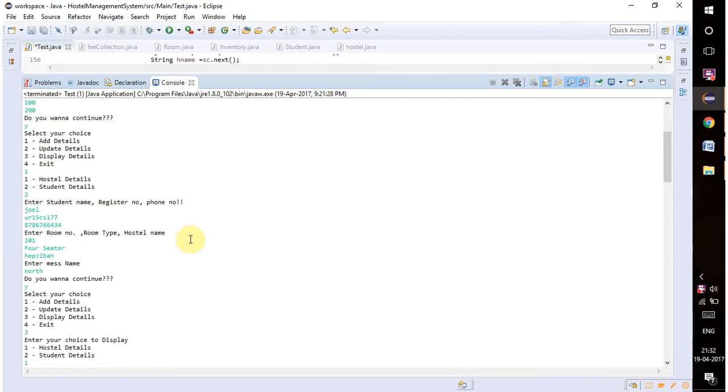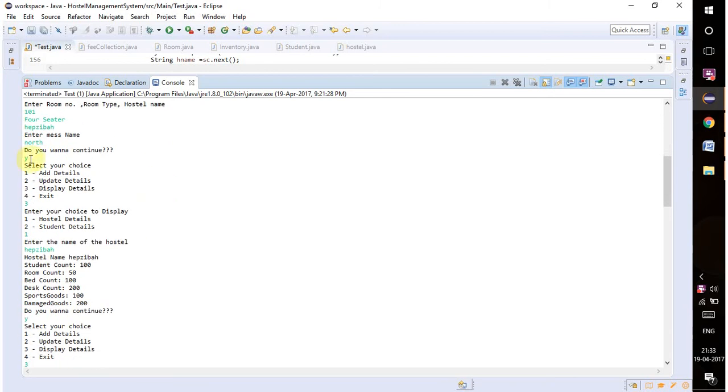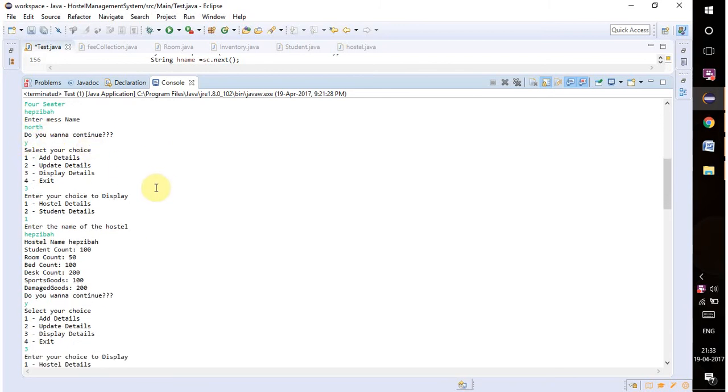I'm also entering the number of beds, desks, sports goods, and damages. If we want to add student details, I'm mentioning some name, register number, and phone number, likewise room number, room type, hostel name, and mess name.